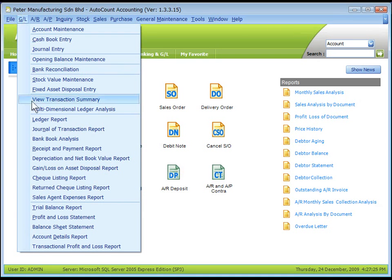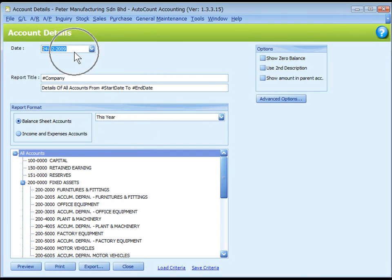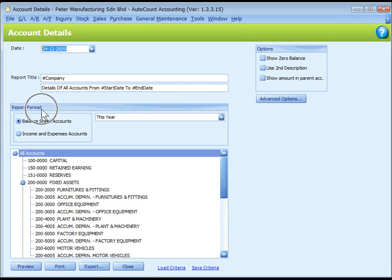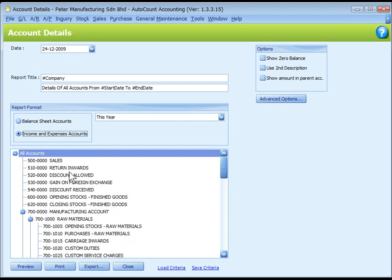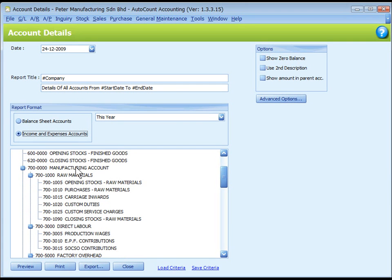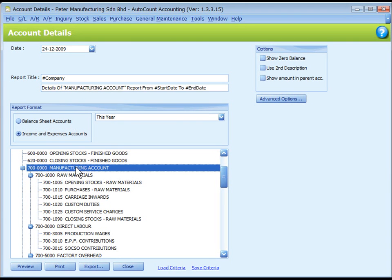To view manufacturing account, go to GL Account Detail Support. Define the date and the name of the title if you want. For report format, select Income and Expenses Account, and then highlight the top level of manufacturing account, then click on Preview.